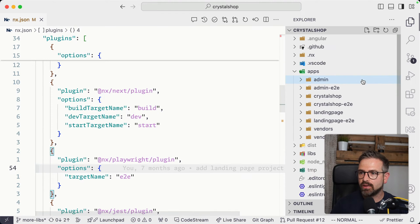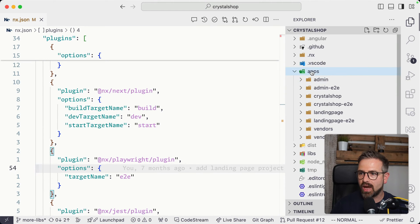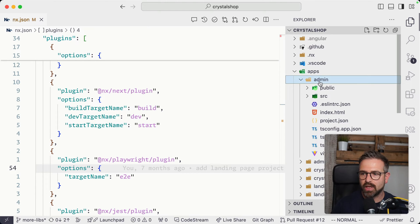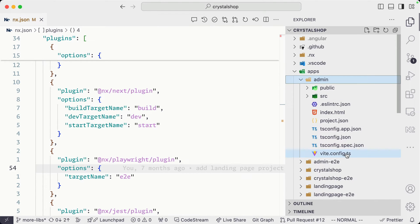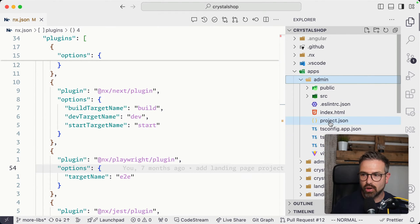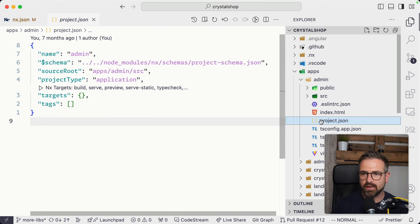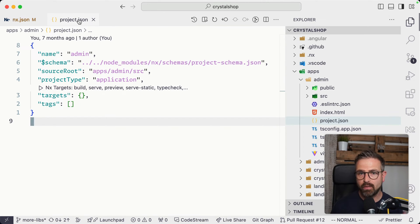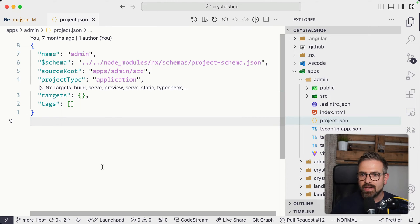Now, if you look here in the sidebar, we have here a series of different applications. If I open up here the admin application, we see this is a Vite-based application, and it has a project JSON defined.